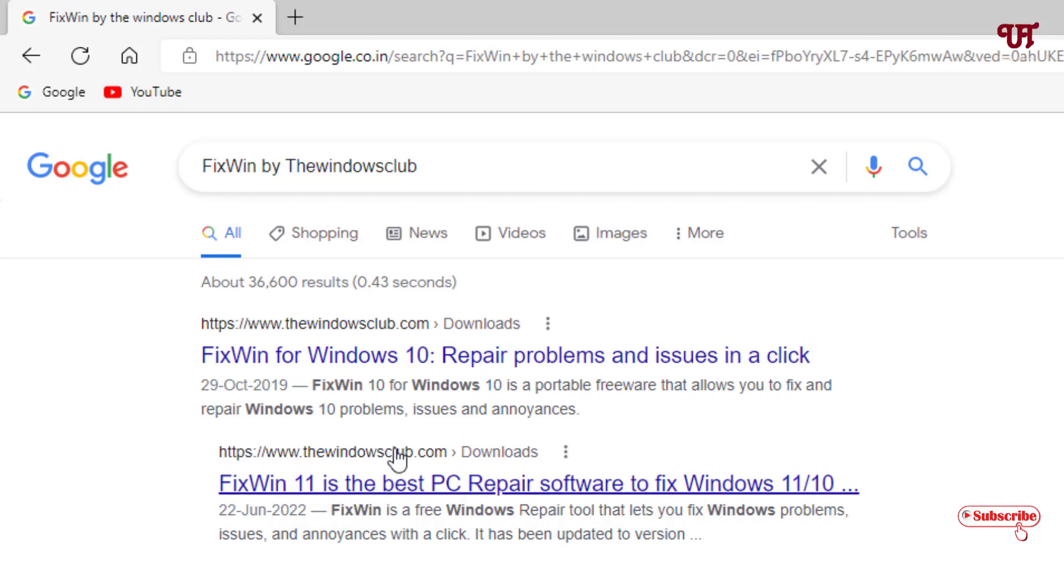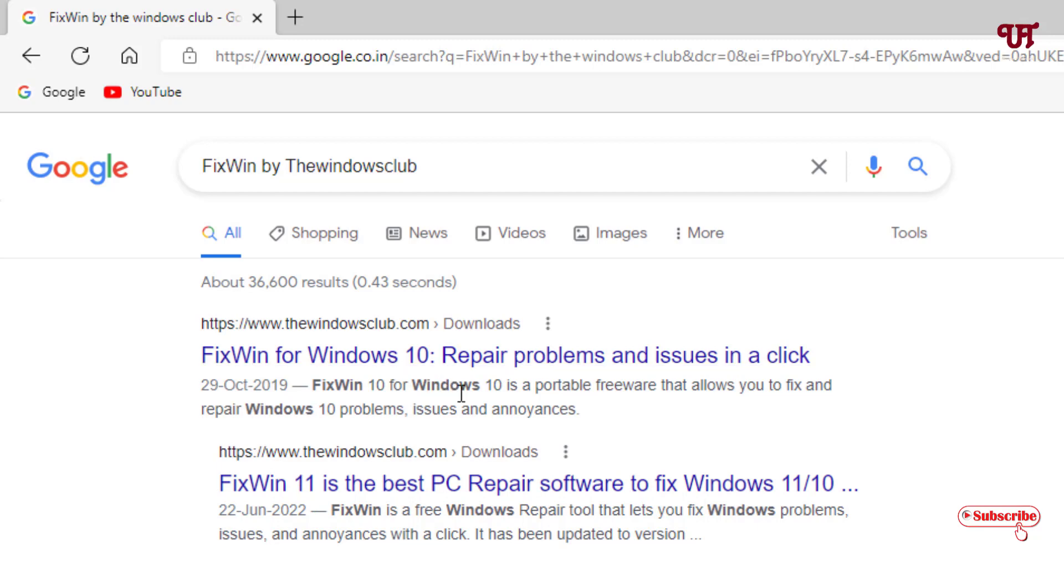If you're using Windows 11 you can use this, and if you're using Windows 10 or lower you can download the first one. Right now I'm using Windows 11 so I'm going to click this second official link.